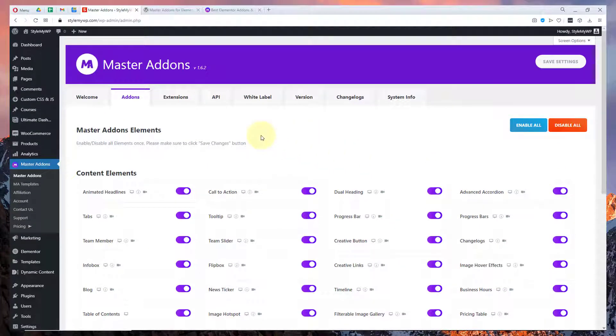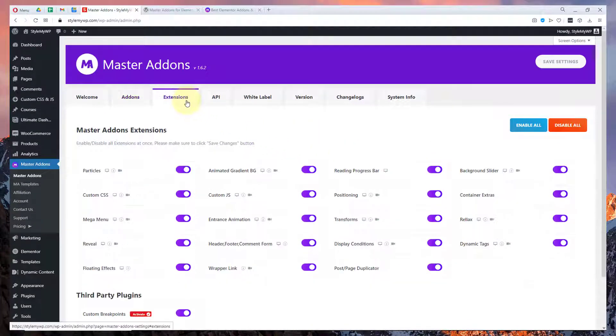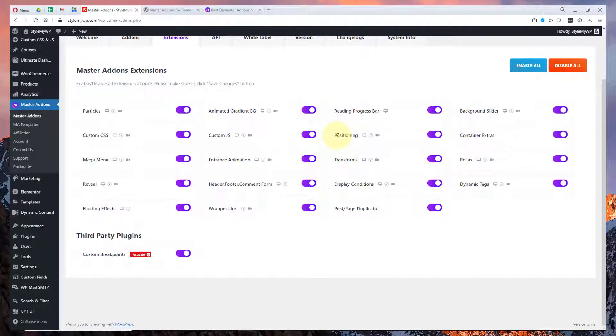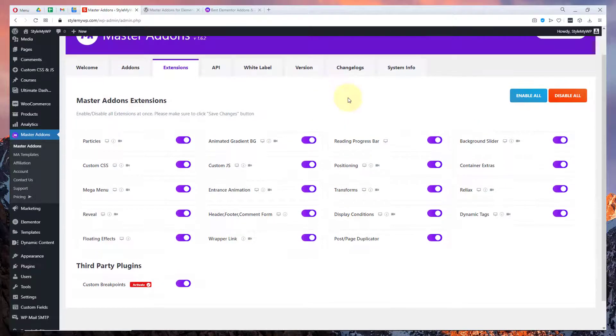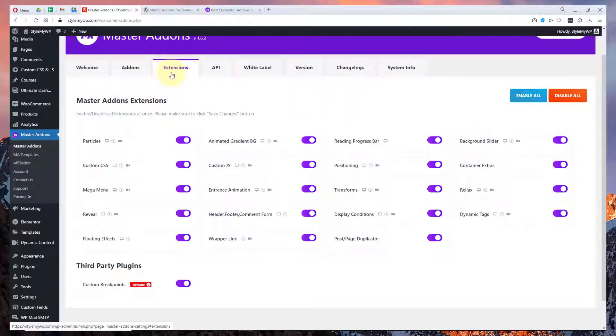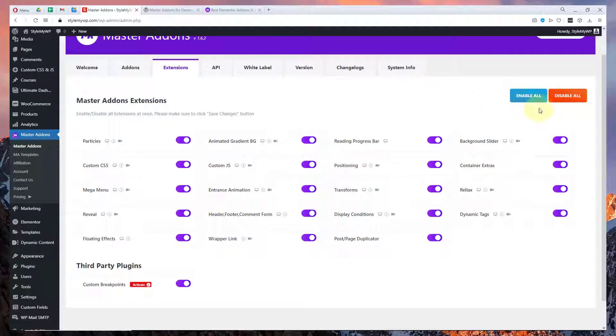This looks very cool and here are some extensions. Extensions are different from the addons. You can manage the extensions in the extensions tab and addons in the addons tab. Enable, disable and check all the list of addons and extensions.